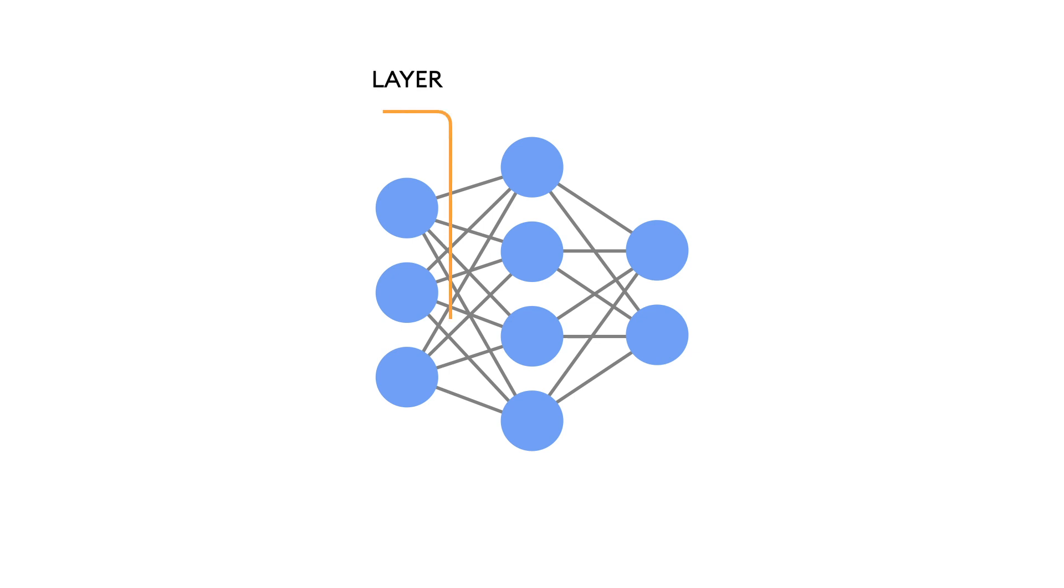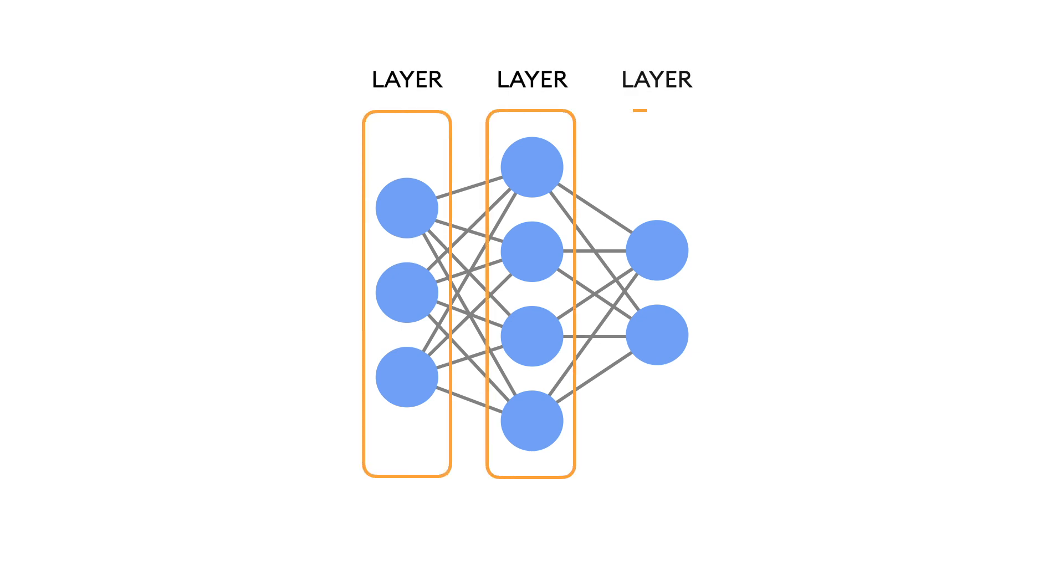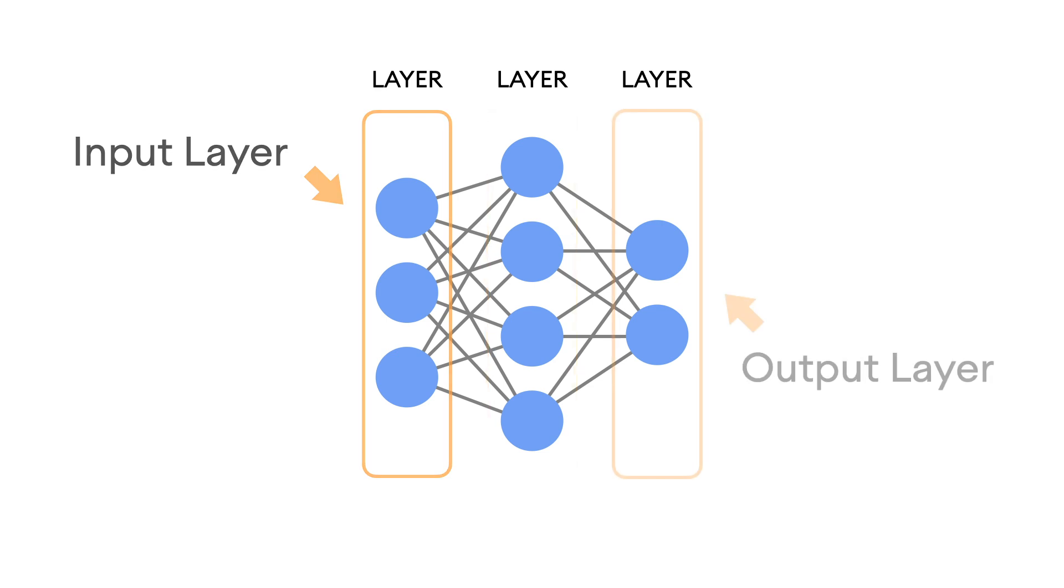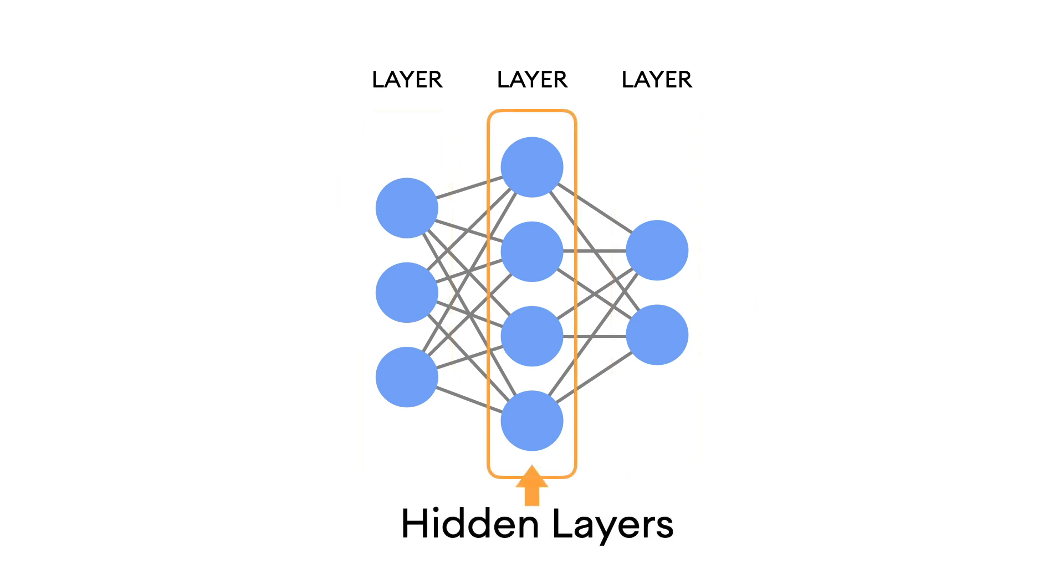A neural network generally looks something like this. You have a number of layers, and every neural network will have an input layer, an output layer, and a number of hidden layers.